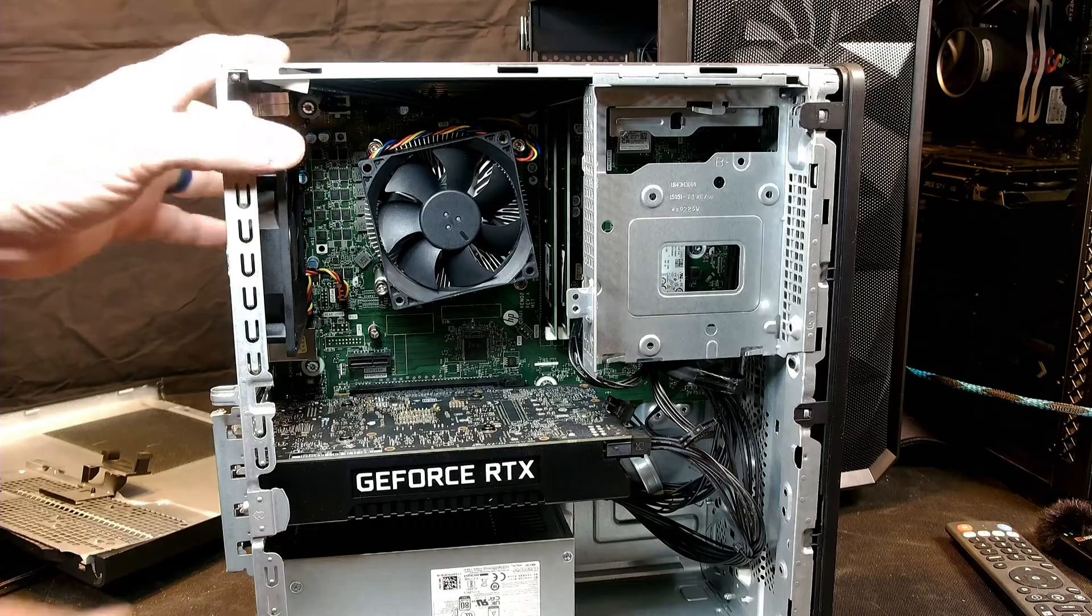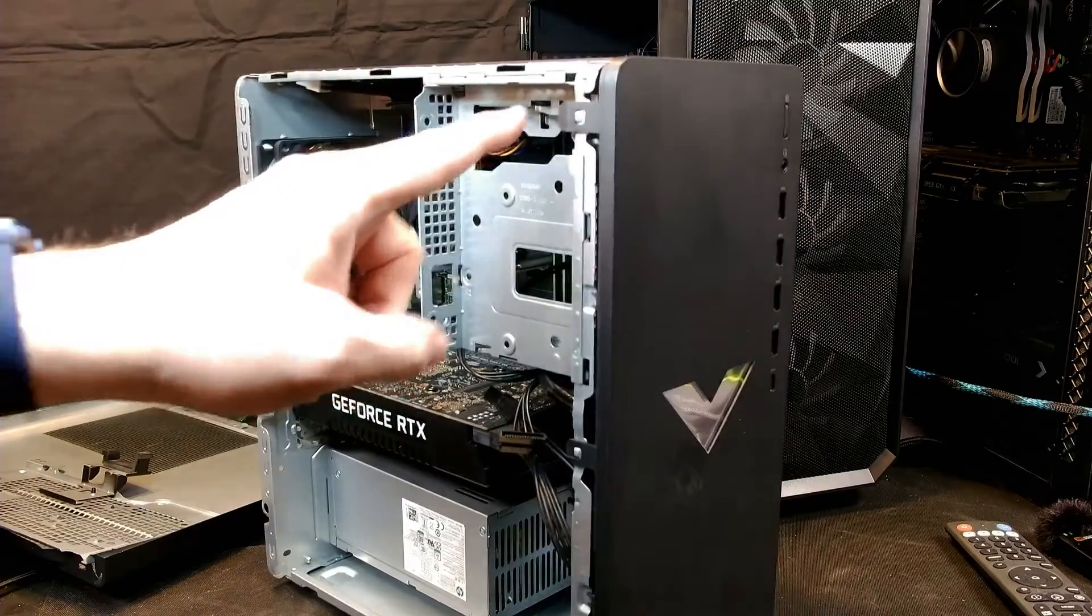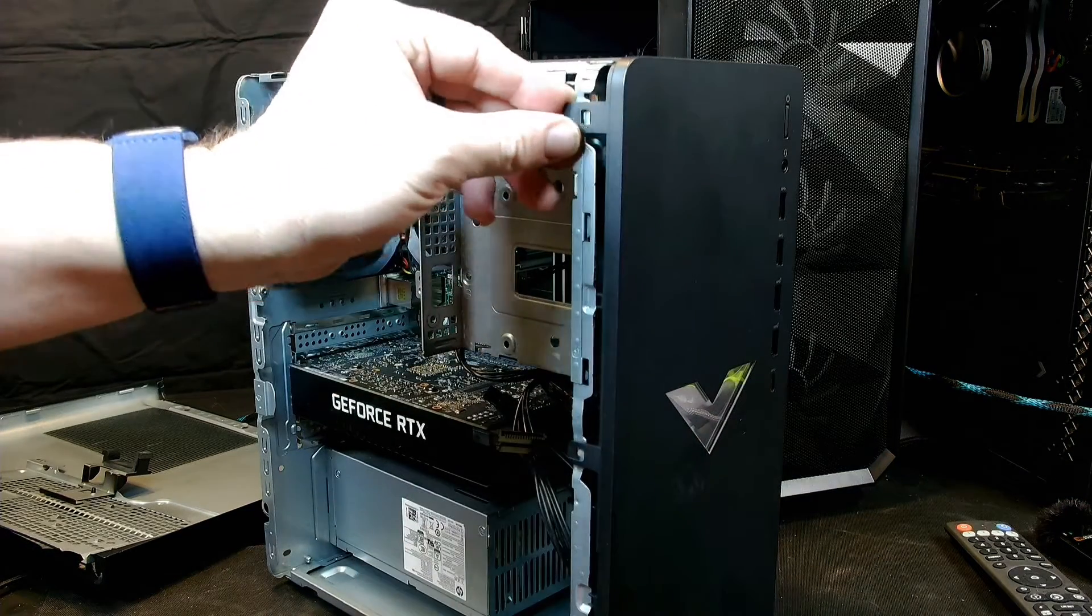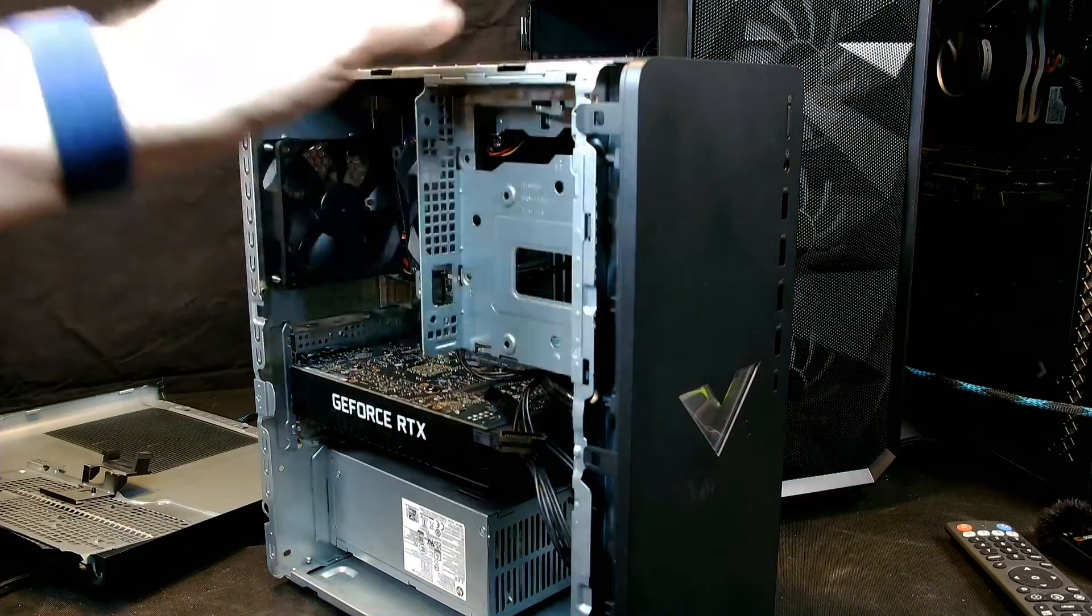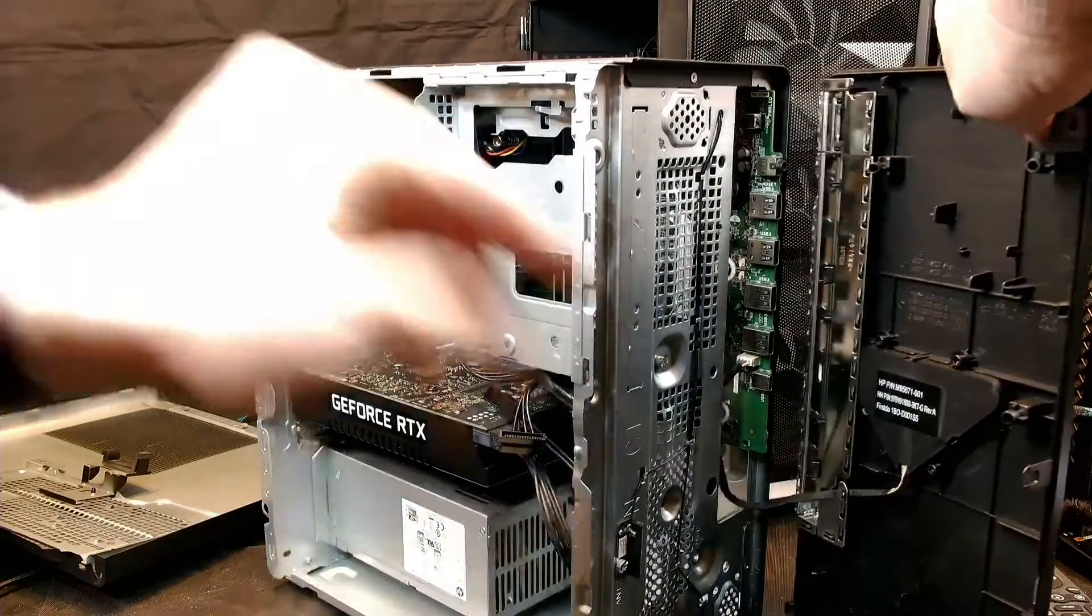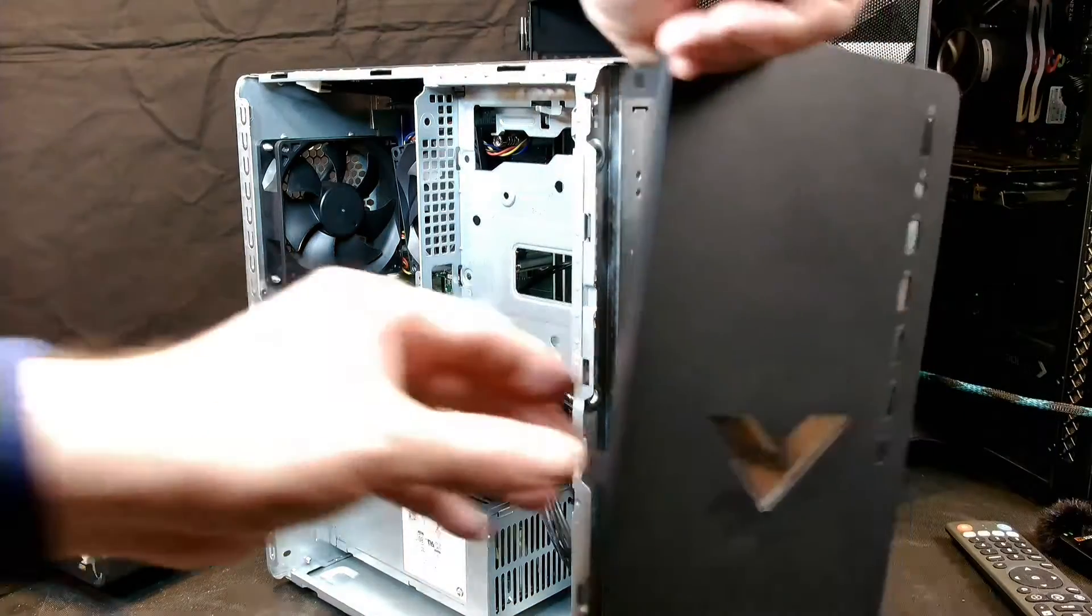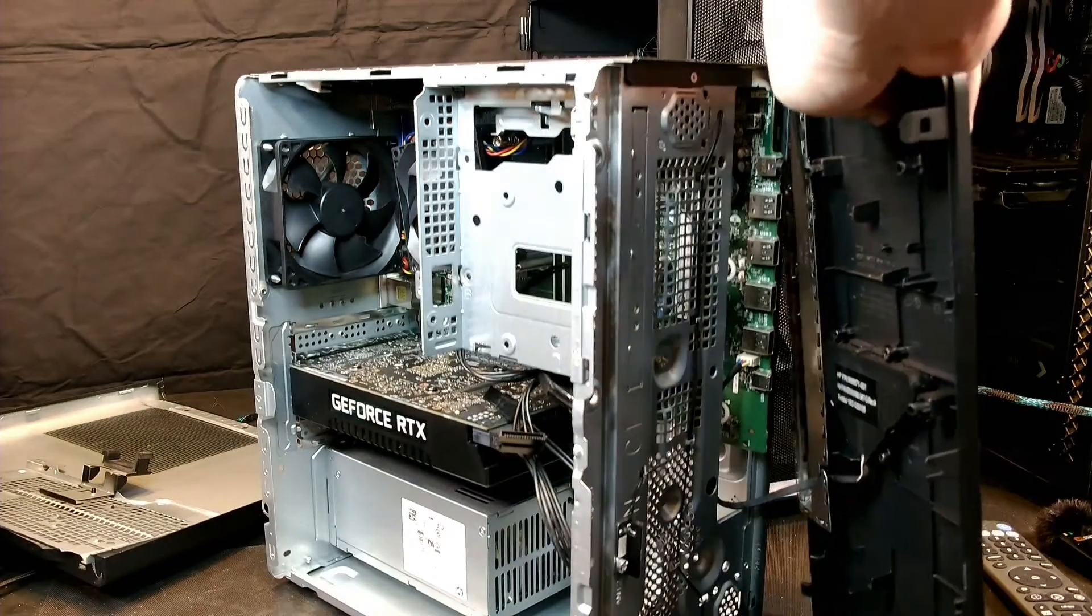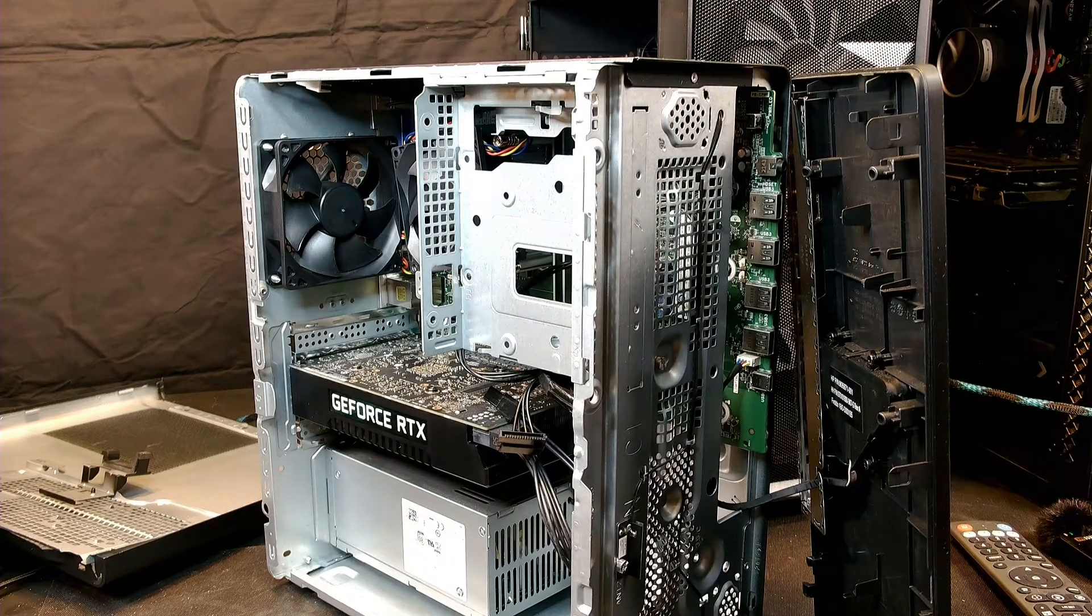Next thing we're going to do is take off this front plate. So we've got three plastic tabs like this that hold this left side on. These are actually pretty pliable. Sometimes they're really dry and they feel like they're going to snap off, but these actually felt pretty good. So this kind of peels to the side. There is one cable that runs from here into the motherboard that's probably for this infinity mirror light thing.